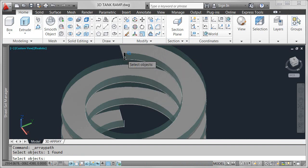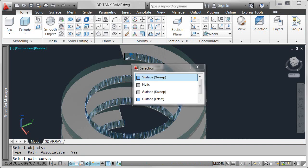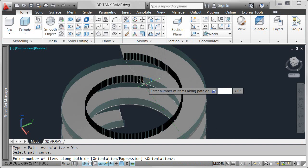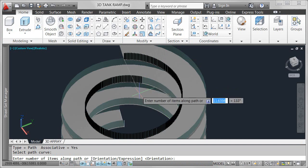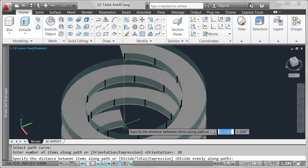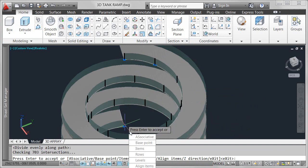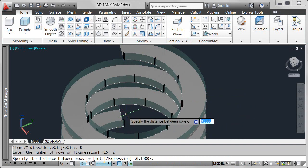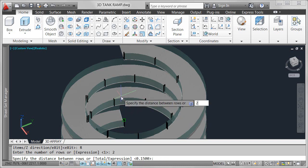I can specify relevant properties as I create the path array. For example, I'll enter the number of items to be arrayed evenly between the endpoints of the helix. While I'm at it, I want to include a second row of posts with the spacing equal to the width of the ramp.